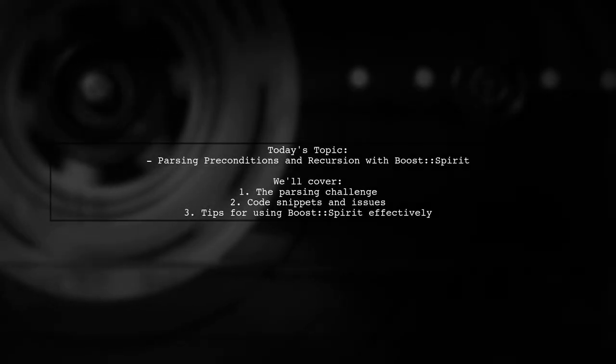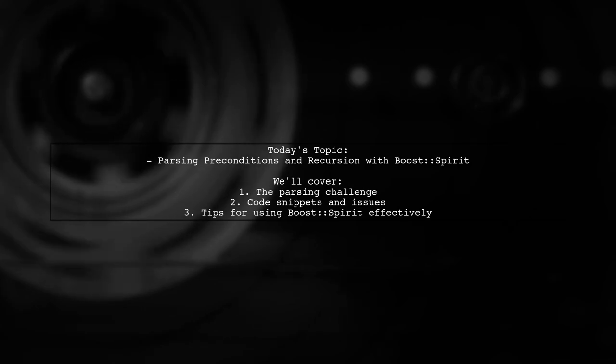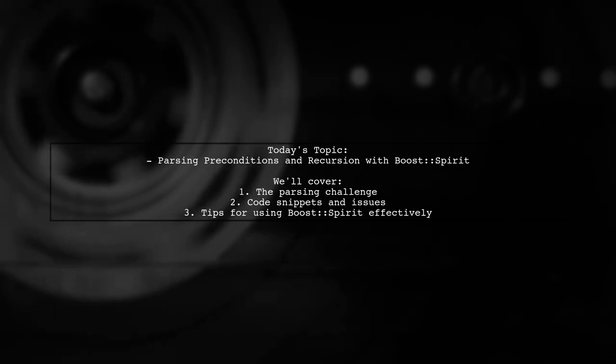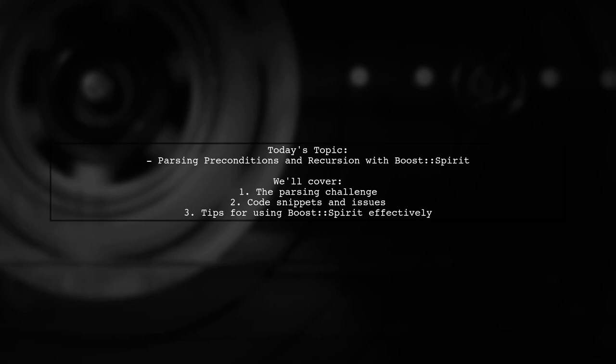Welcome to our tech explainer video. Today we're tackling a challenge that many developers encounter when working with Boost Spirit.